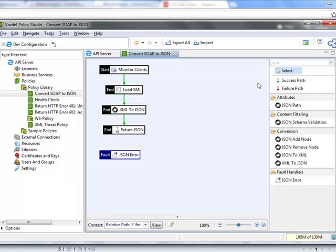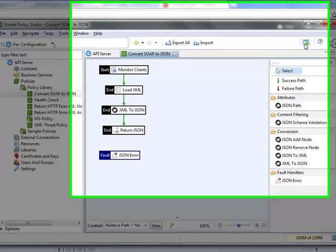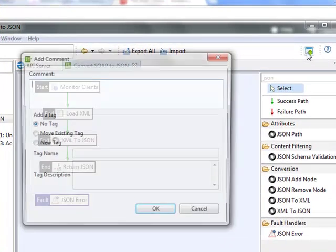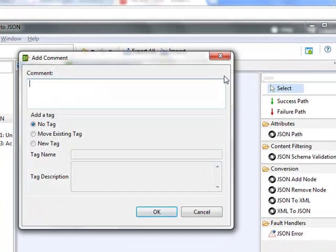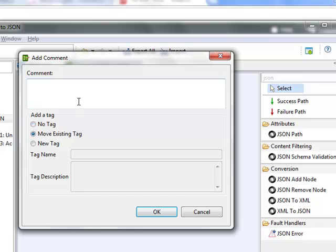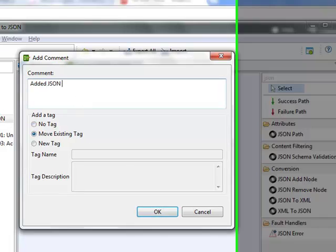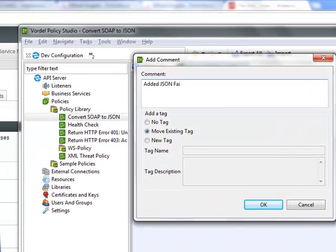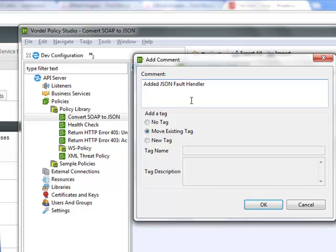If the message is blocked, then a JSON error is returned. When I make a change, I add in a comment. This adds a layer of governance so that you can see exactly what changes are being made to your API policies.